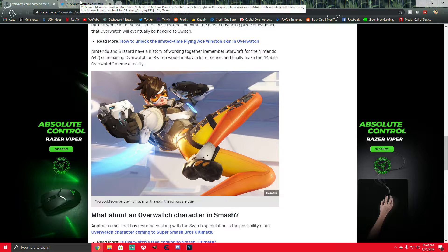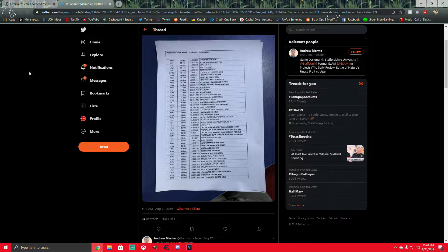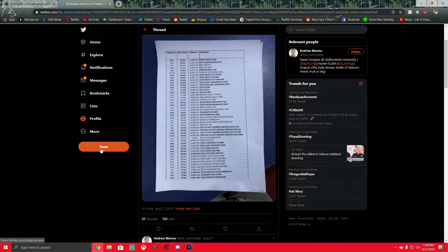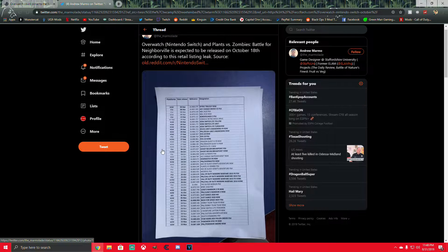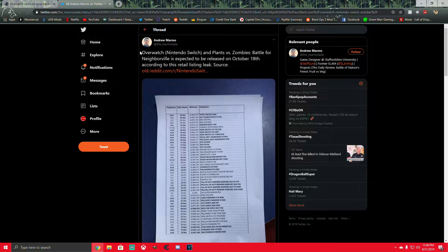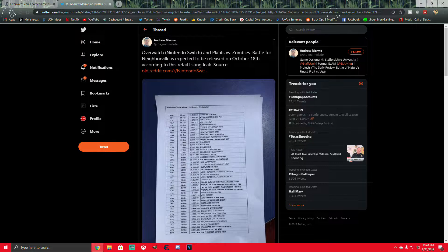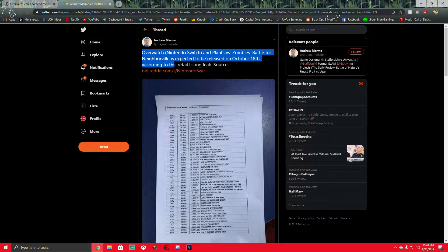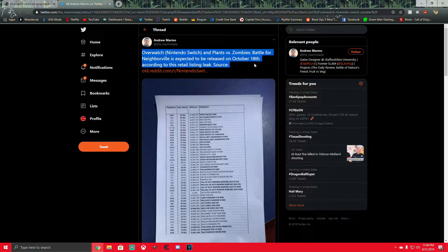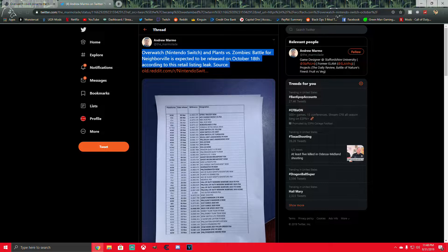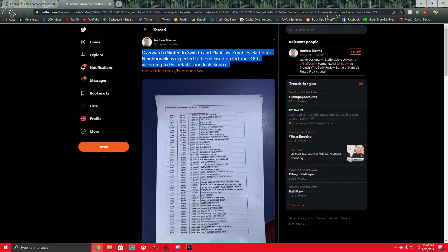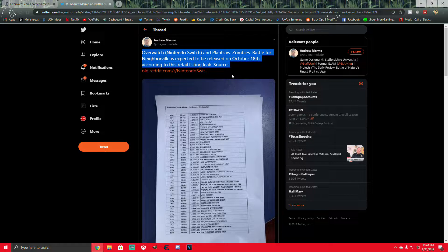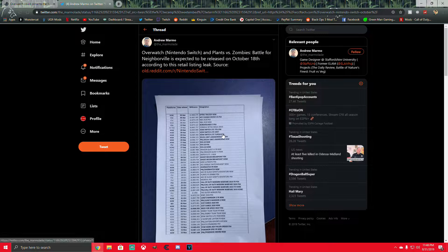The other thing that I saw - and I don't remember the exact article I got this from that led me to here - but it's another tweet talking about Overwatch and Plants vs. Zombies Battle for Neighborville expected to be released on October 18th according to this retail listing leak. And then he provides the source there.